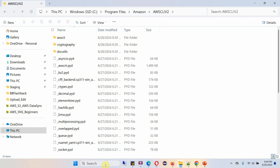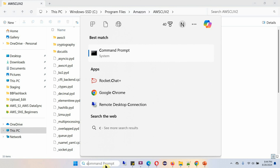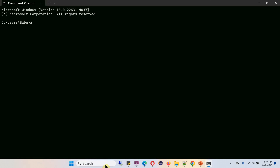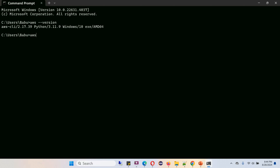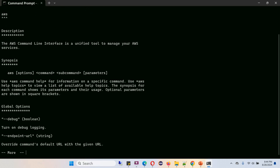Now open the command prompt. Check the AWS Command Line Interface version using this command. Then type 'aws help' and it will provide the instructions.